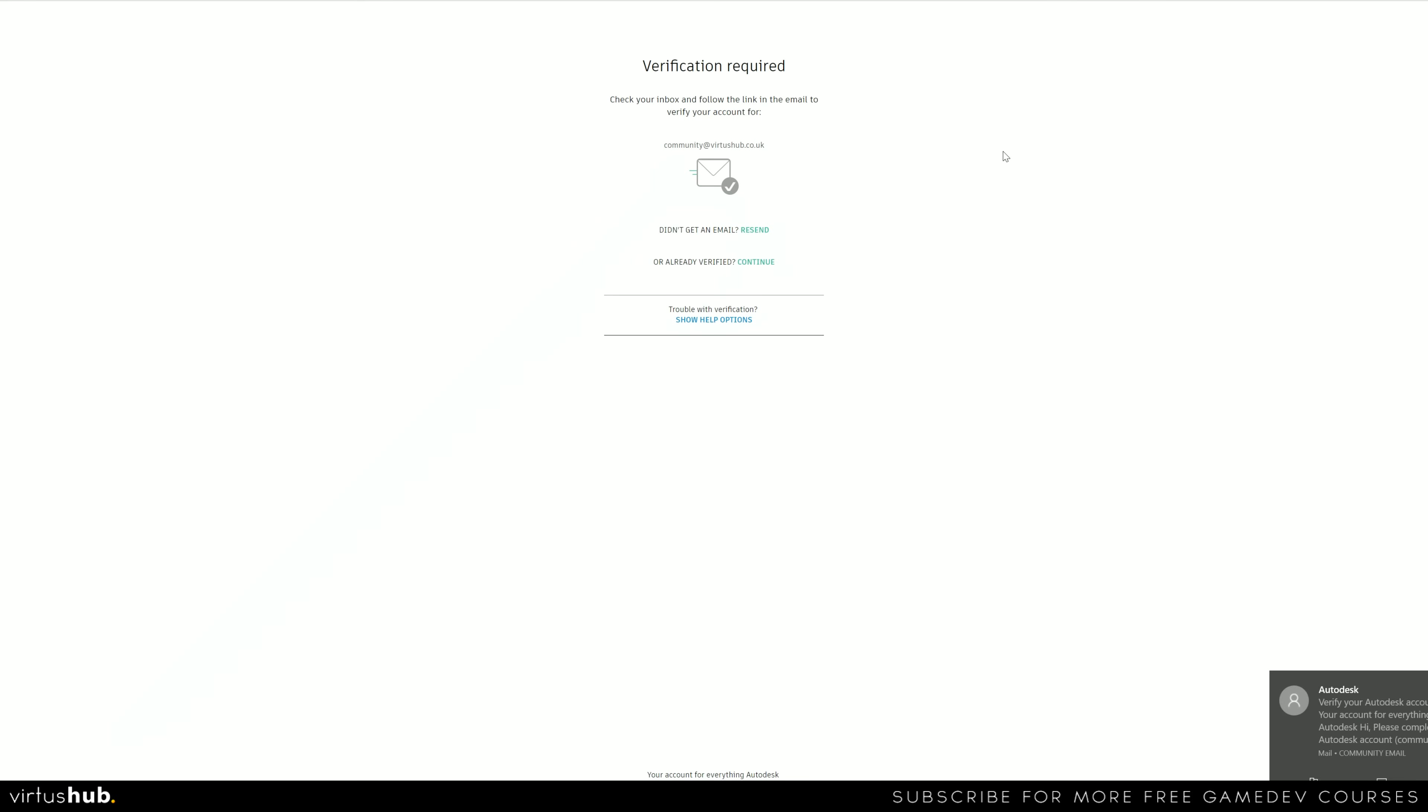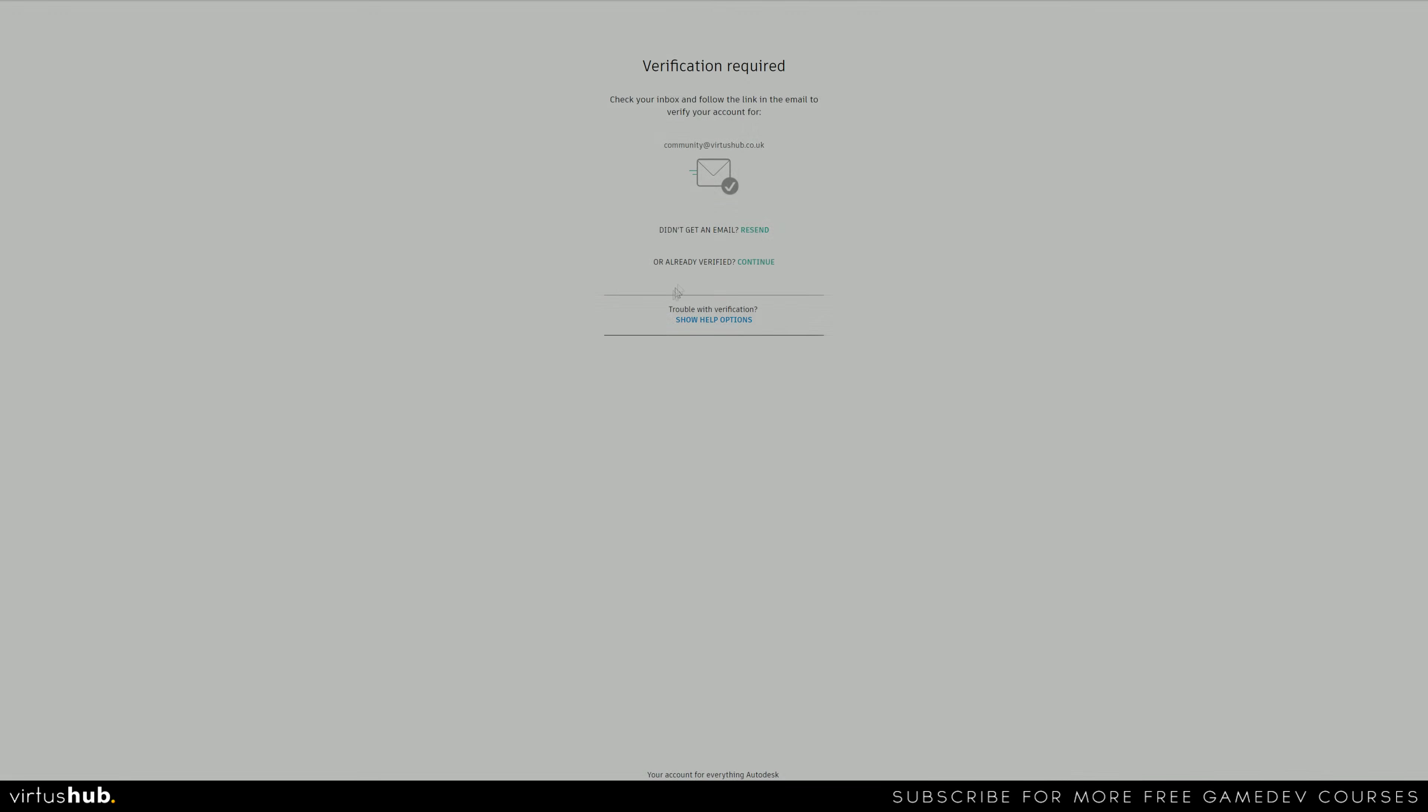And once you've done that, we're going to be moving on to the bit where we're just going to be verifying some details as to the educational institution. So jump into your inbox and get signed up.